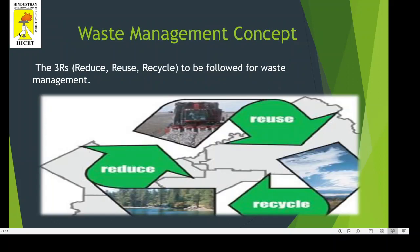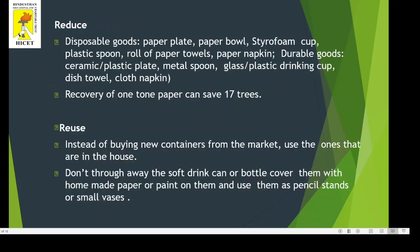Waste Management Concept: The 3 R's to be followed for waste management are Reduce, Reuse and Recycle. Reduce: The usage of disposable goods should be minimized. For example, recycling one ton of paper can save 70 trees.